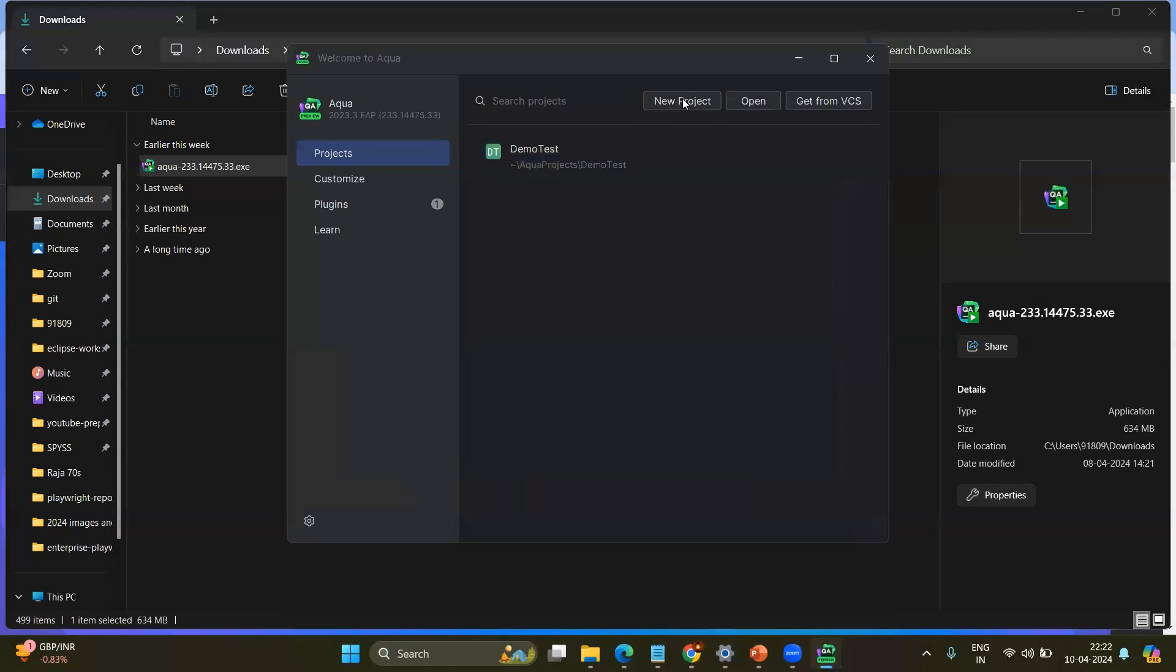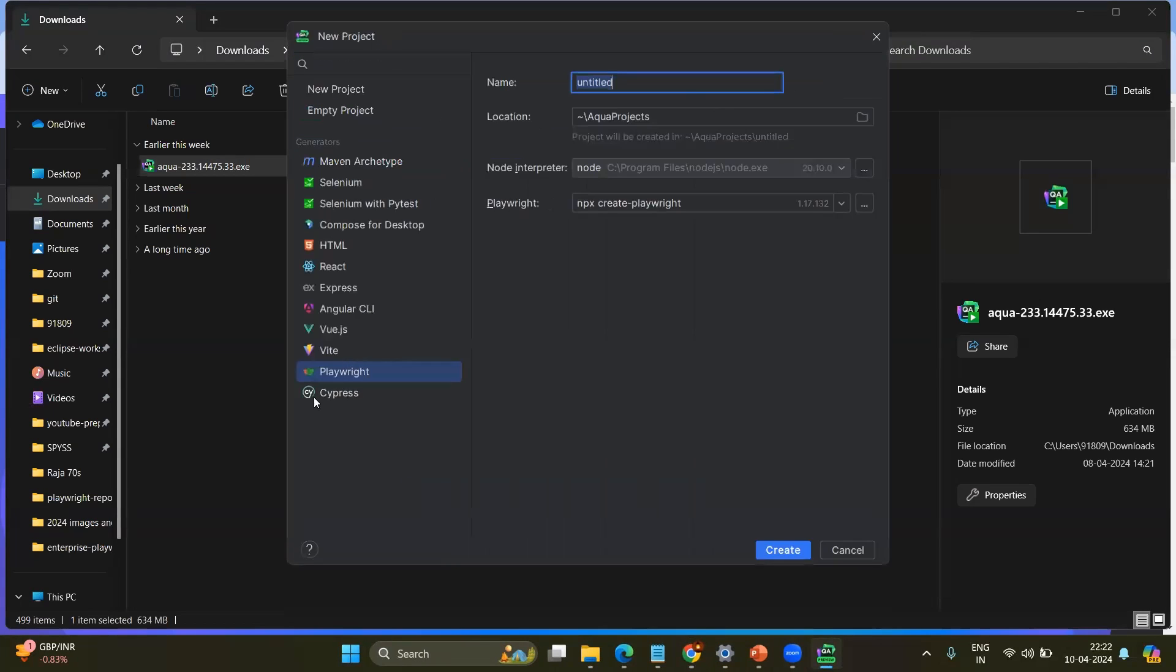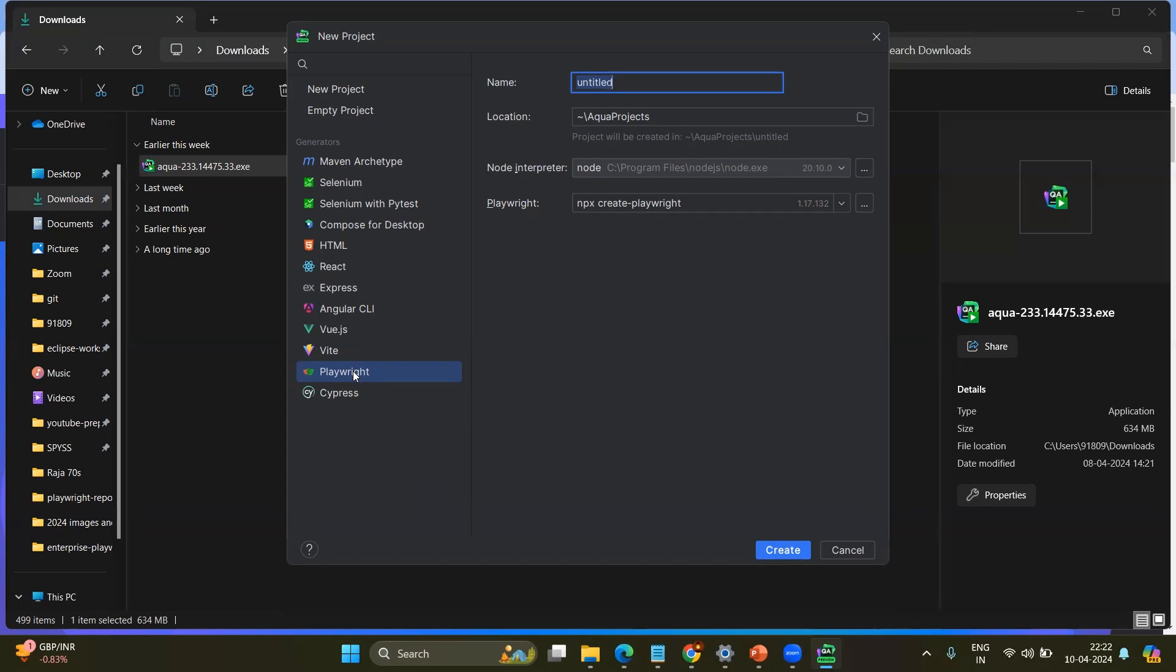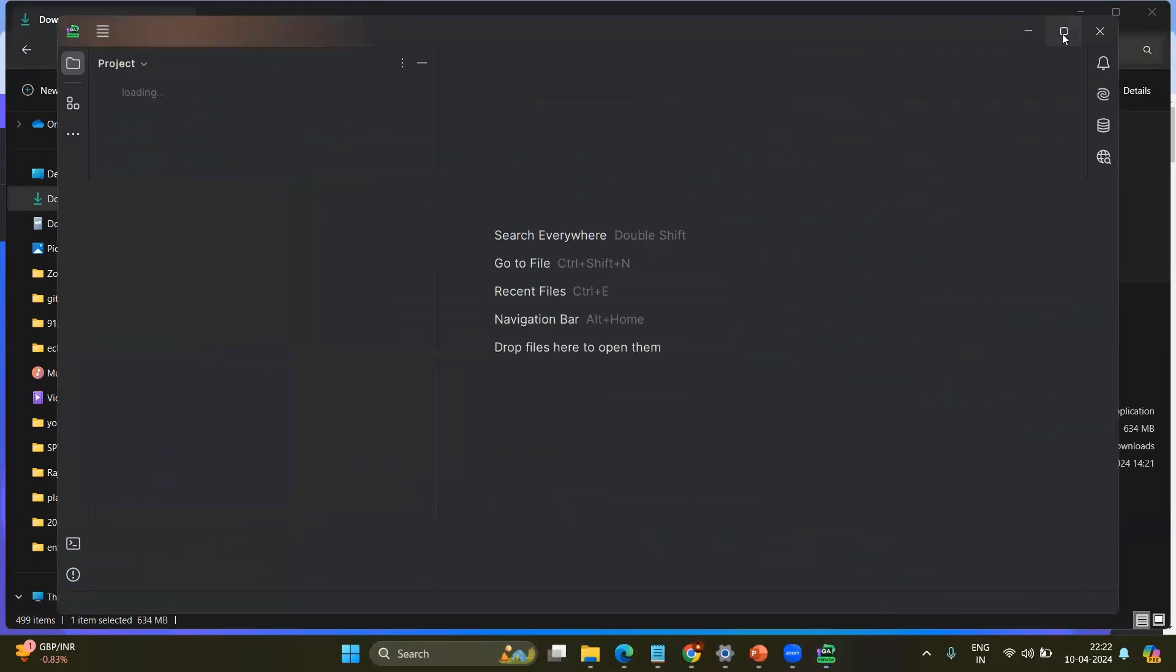Now you can click on new project. When you click on new project, you can see the different generators for the project itself. For example, Selenium, Selenium with PyTest and now we have Playwright and Cypress. If you are from the new testing frameworks such as Playwright or Cypress, you can directly choose to and we will select Playwright and we will mention Playwright Demo and click on Create.